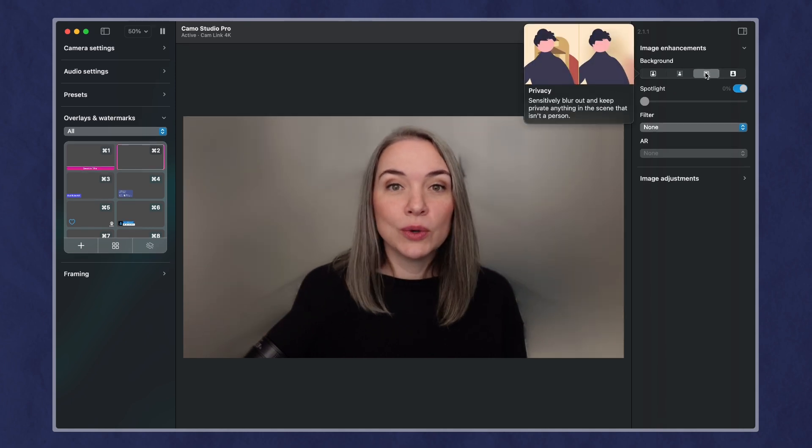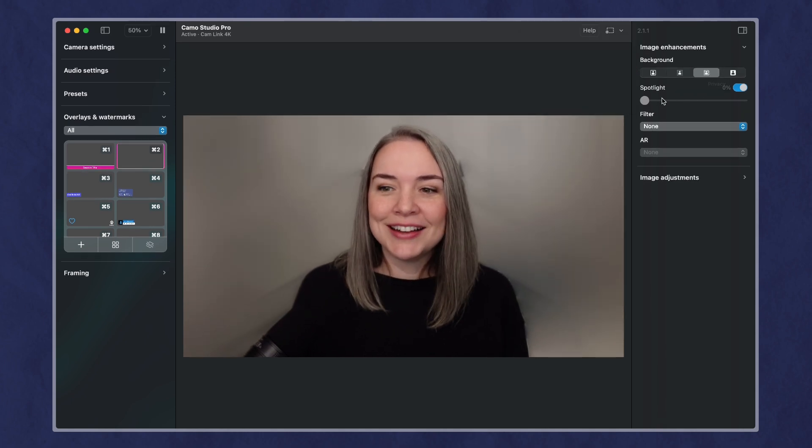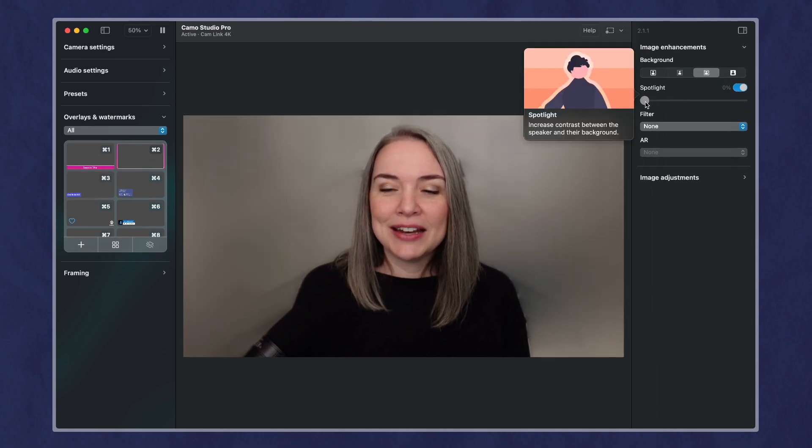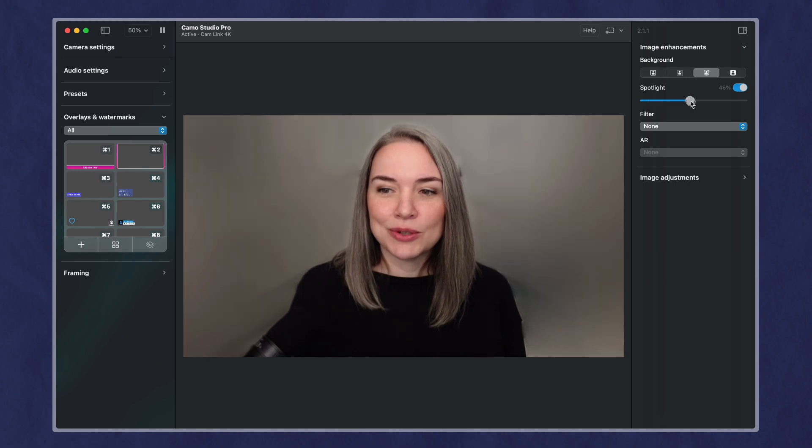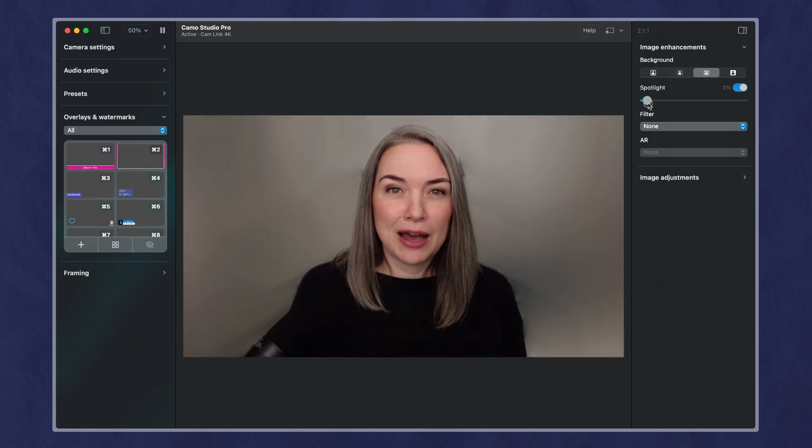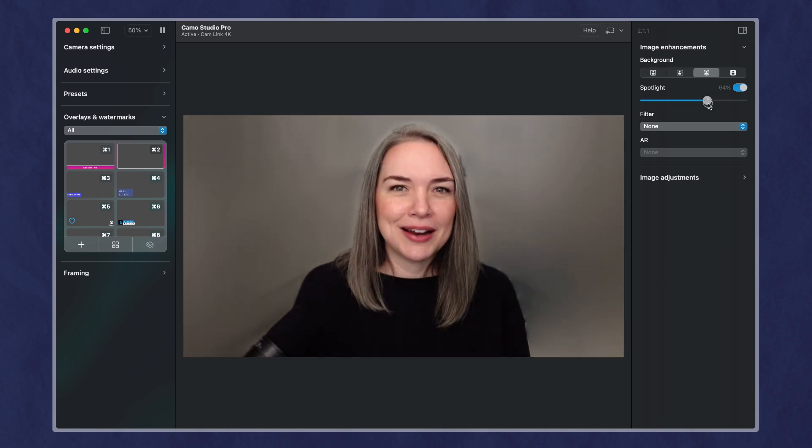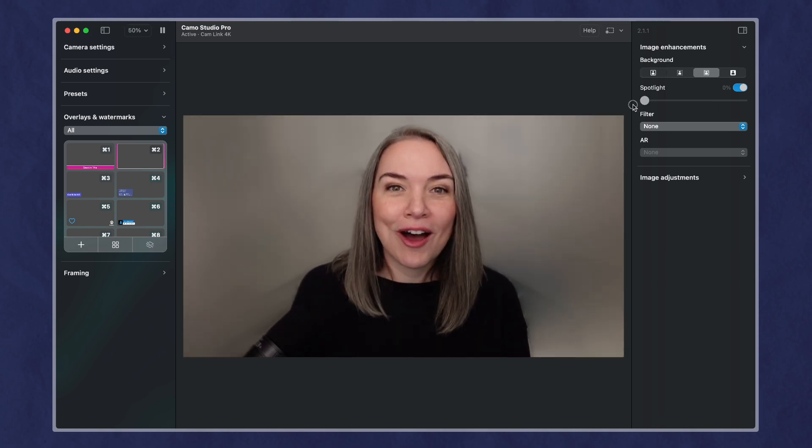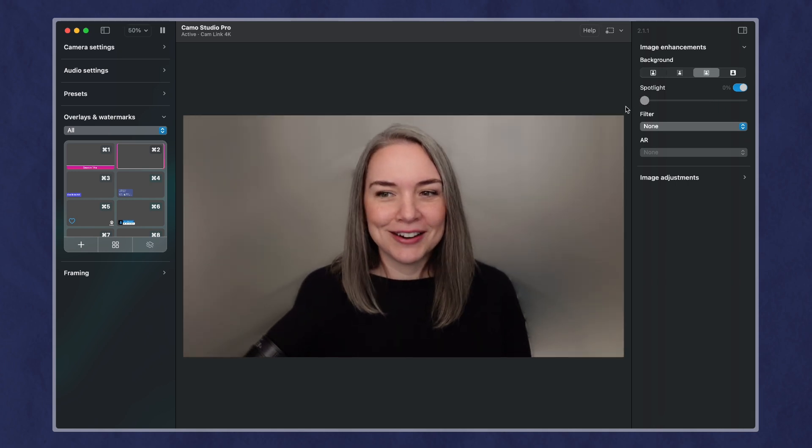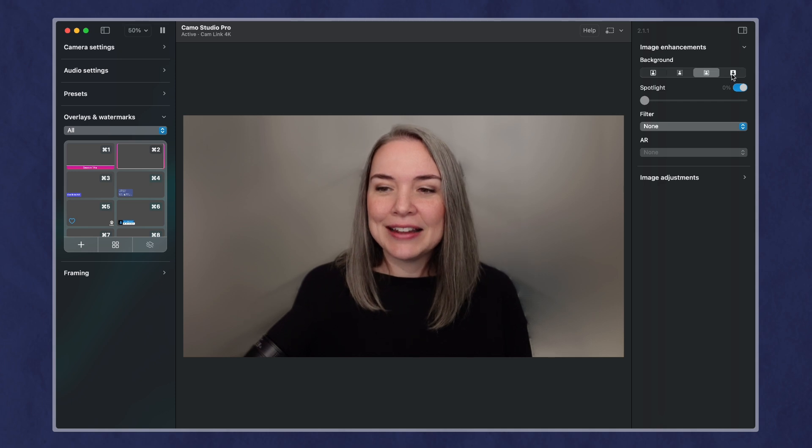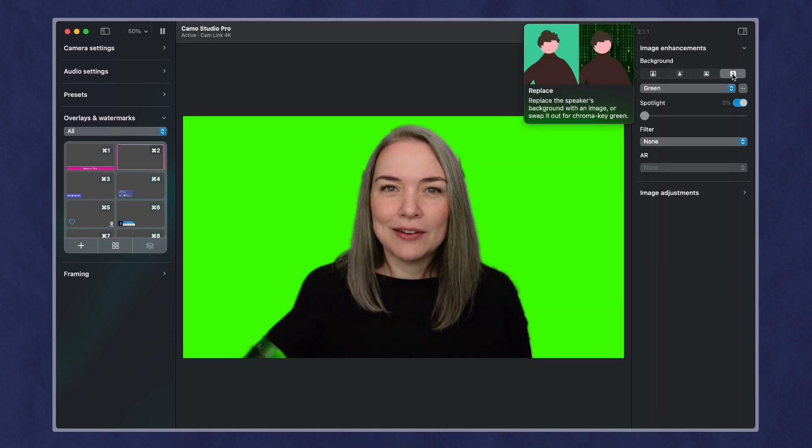Privacy on the other hand is going to block and you can make this, you can drag this to how much privacy you want. It's always going to block everything in your background though. And then finally we have, if you have a green screen or if you want to choose a background, you can upload your own.